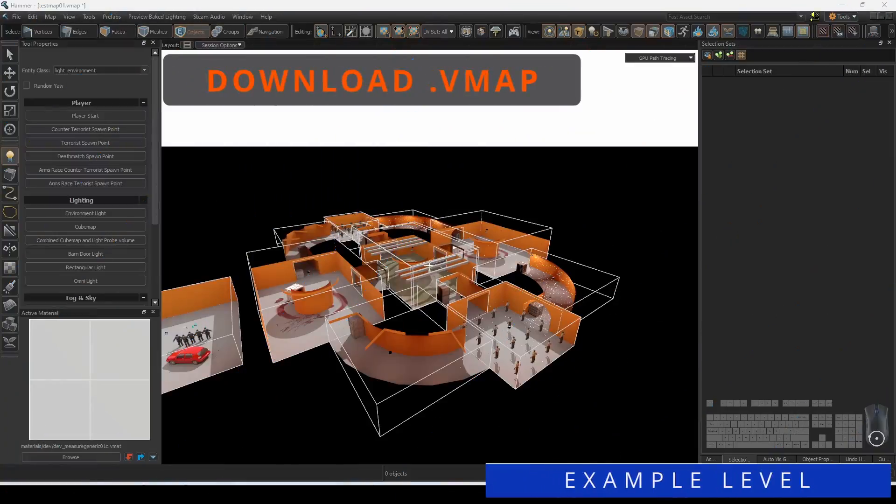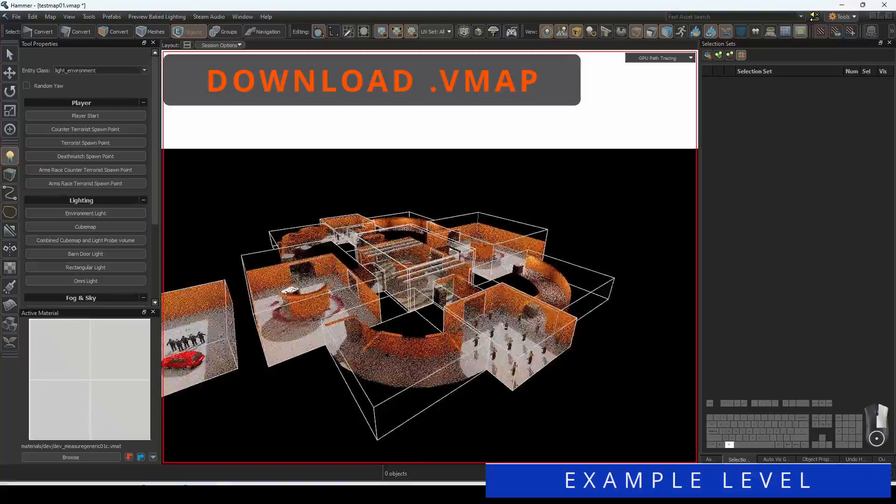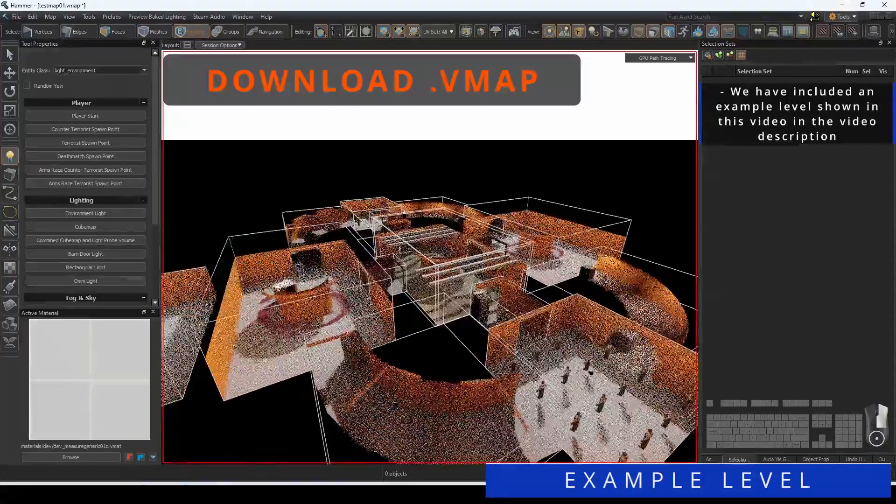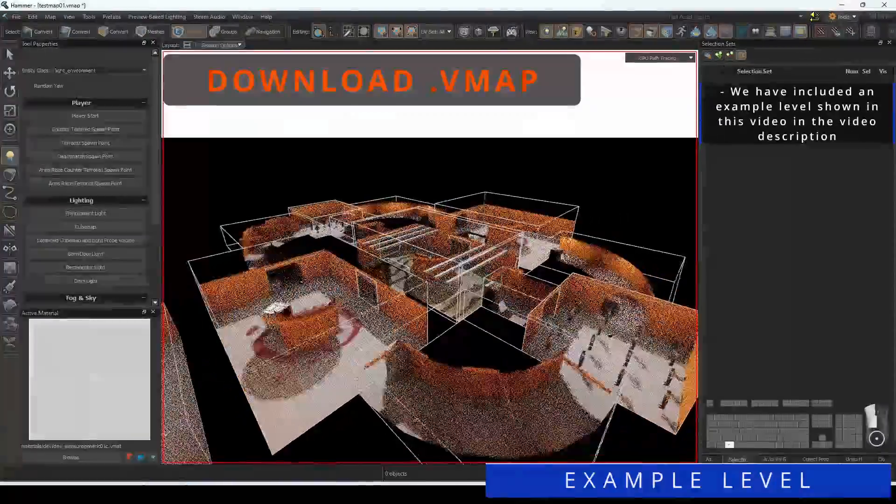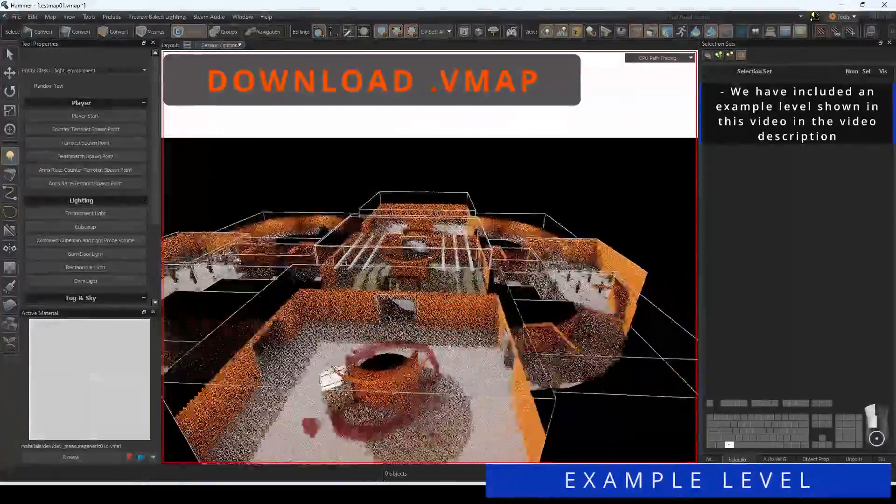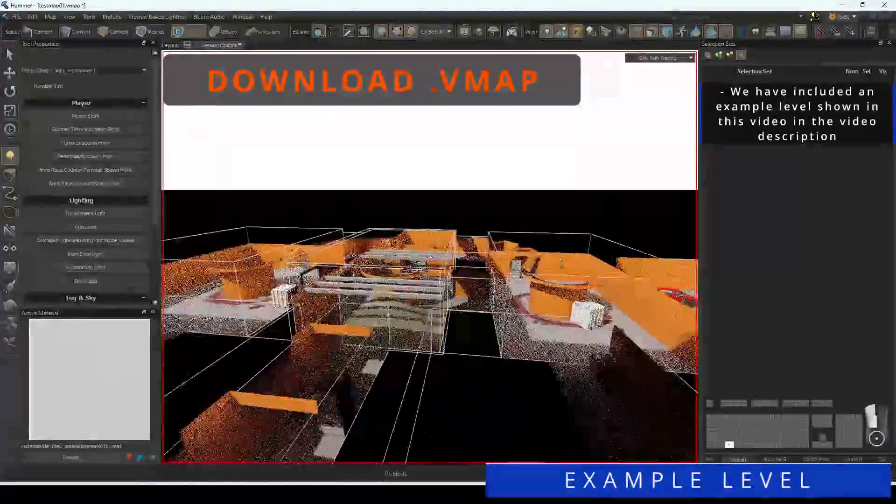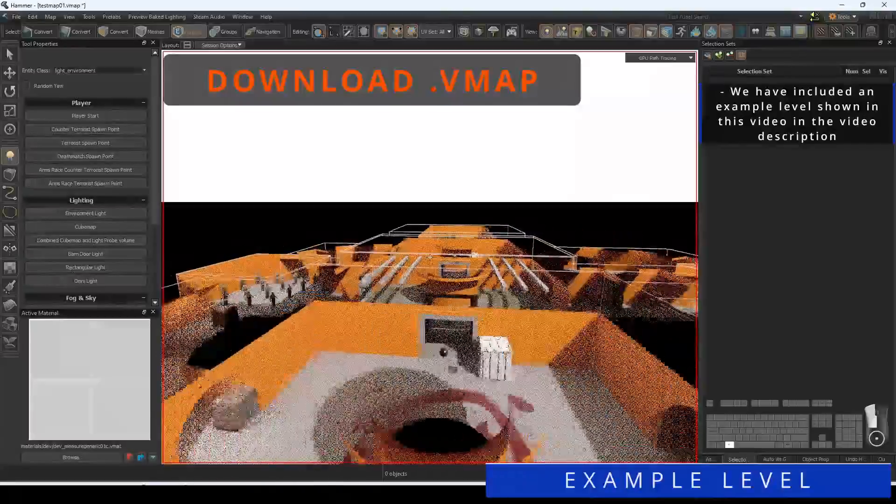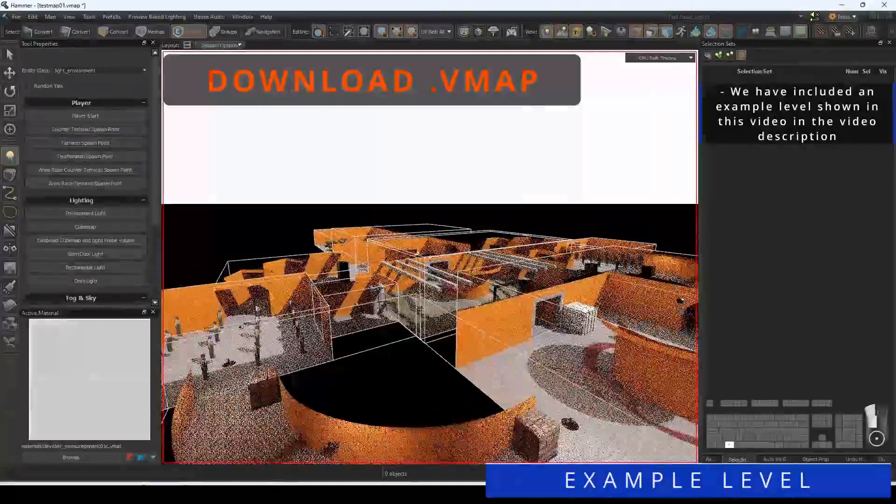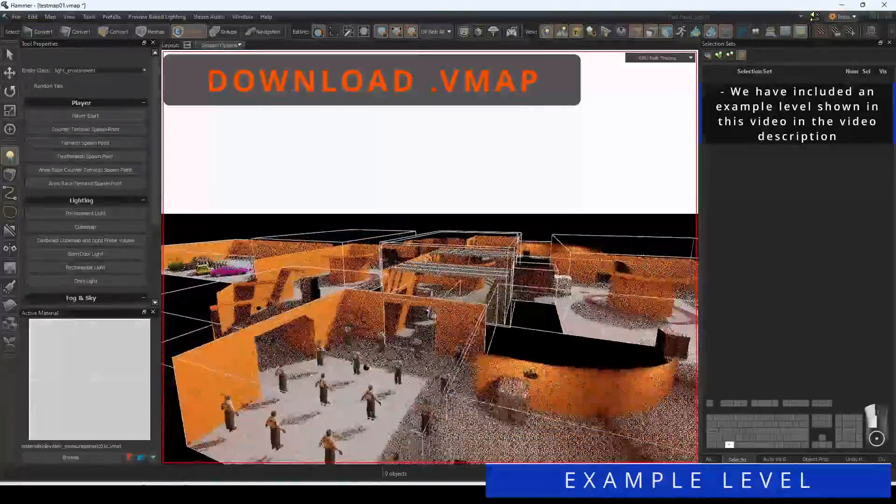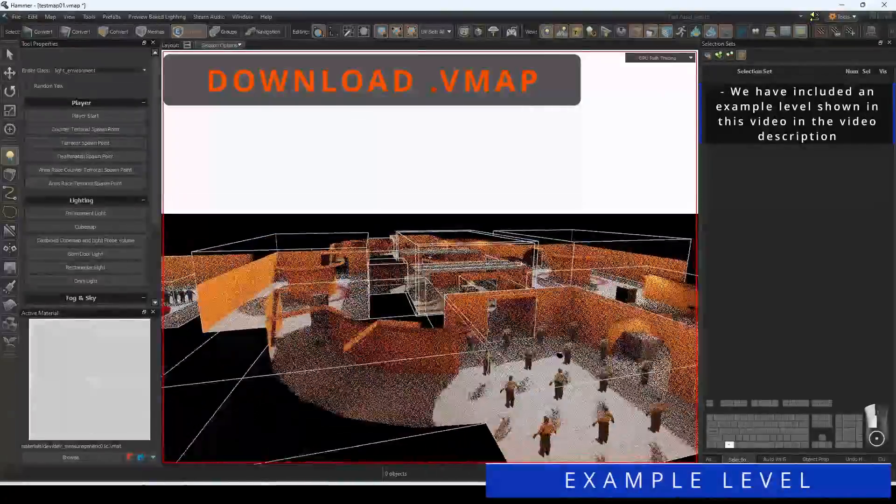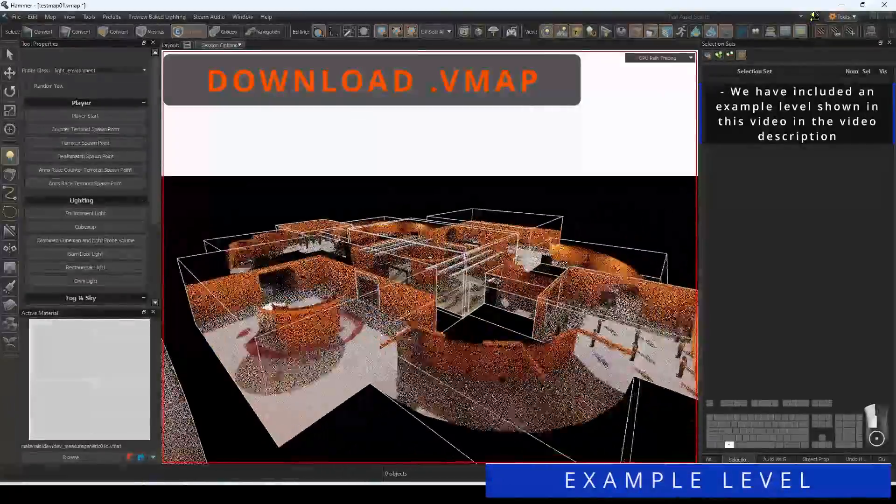I have included an example level that shows all the different Viz techniques discussed in this video. To download and view for yourself, download the .vmap in the video description.